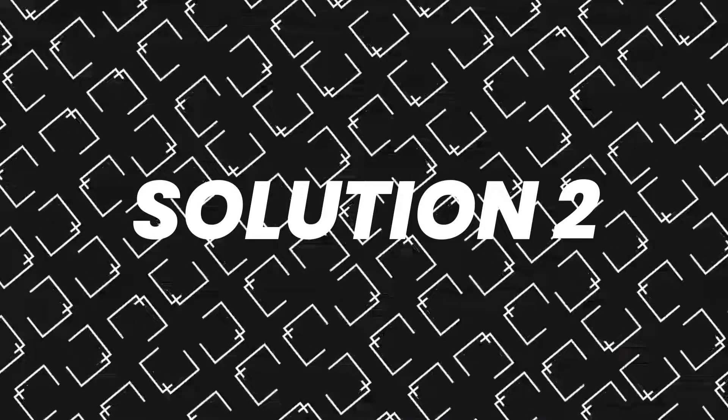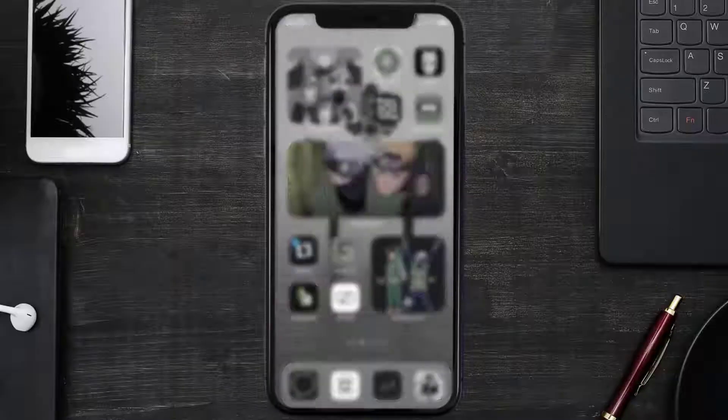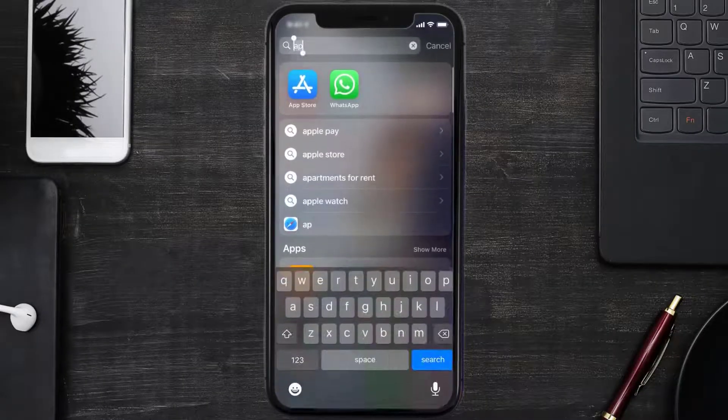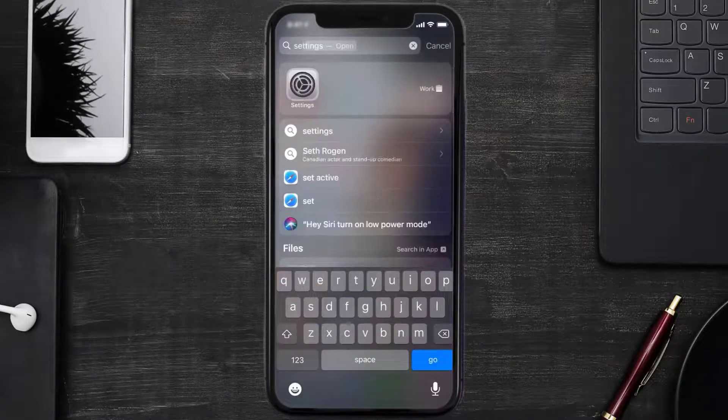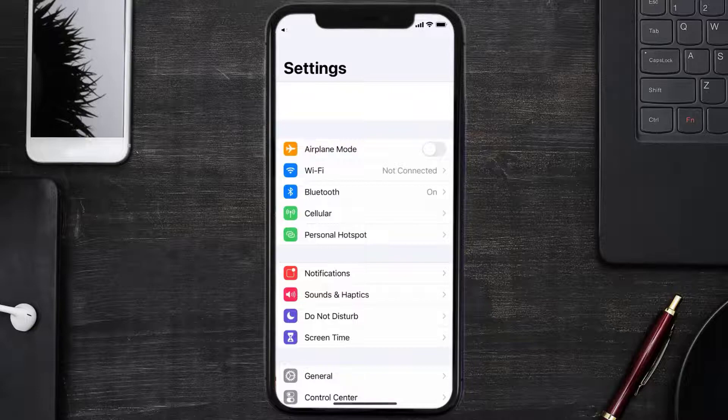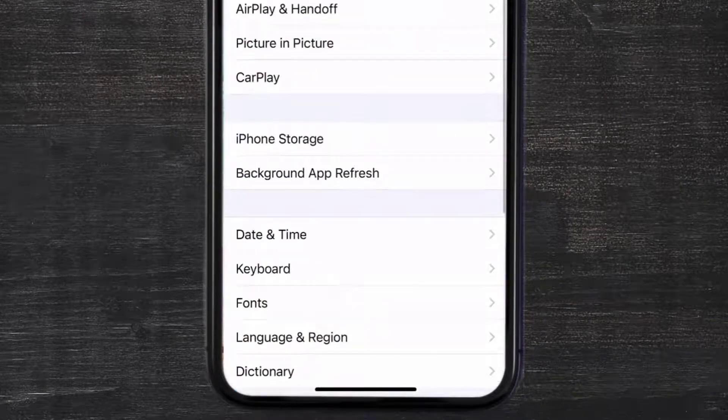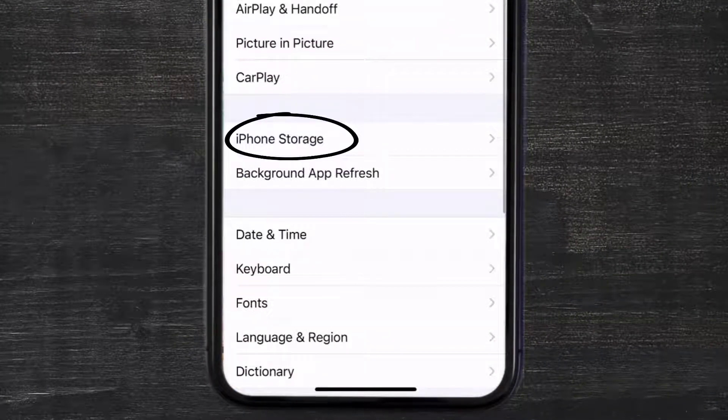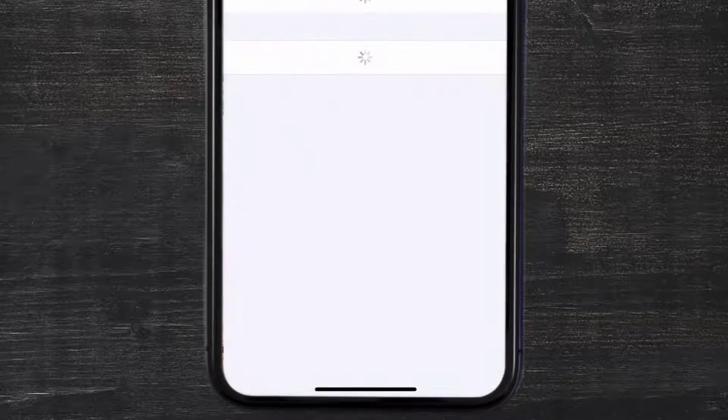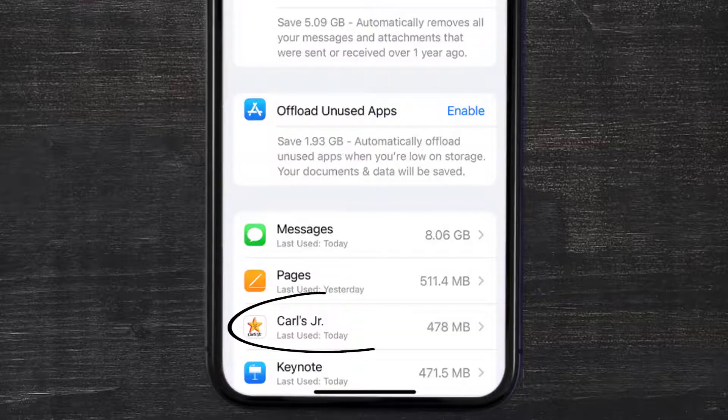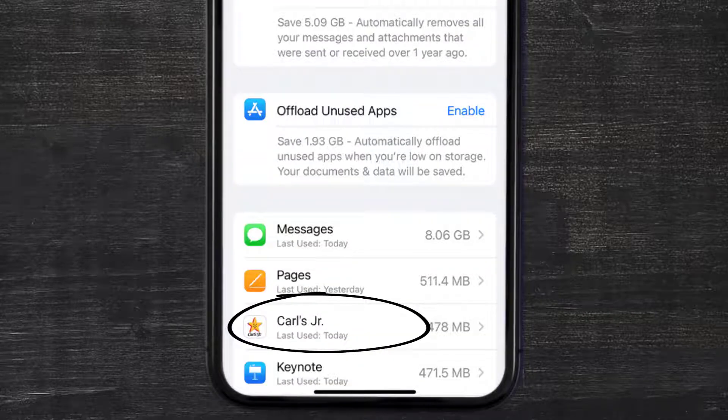Go to your device settings and then scroll all the way down to General and tap on it. Then tap on iPhone Storage. From here, search for the Carl's Jr app and then tap on it.